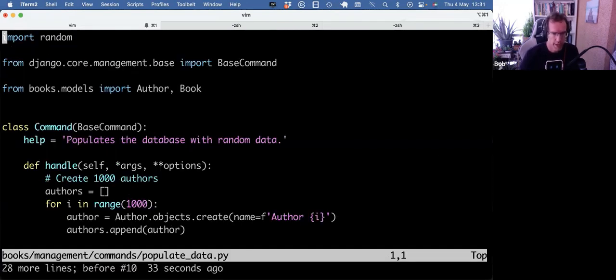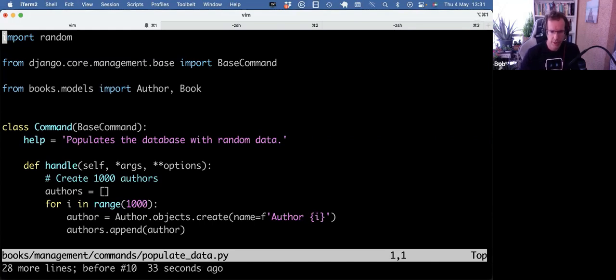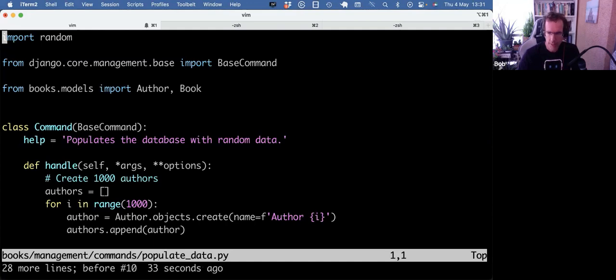So I asked it to speed it up. And that's also where ChatGPT is awesome, but you also kind of need to know what to ask, right? So in my question, I directly mentioned the bulk insert.